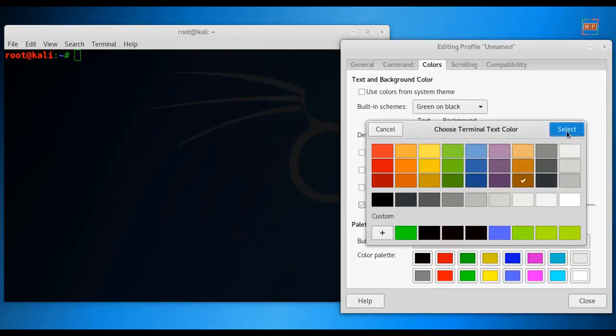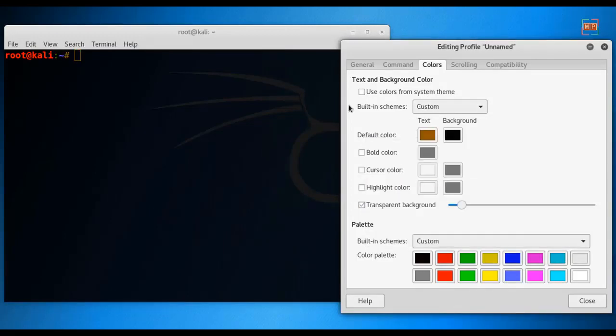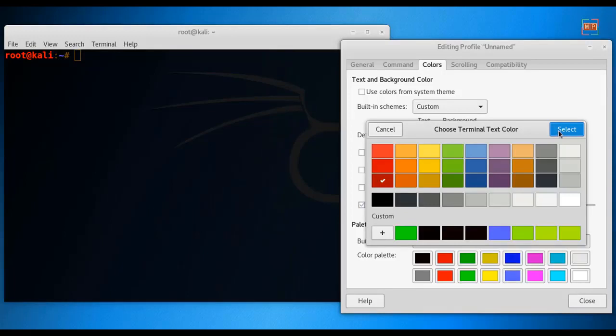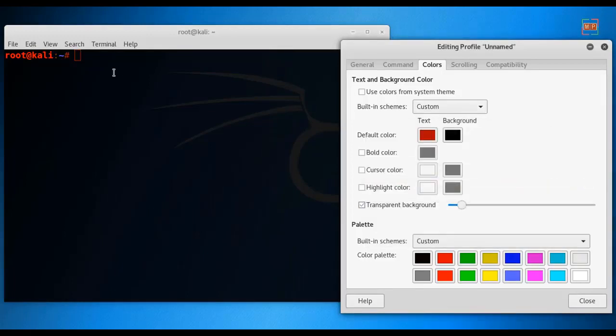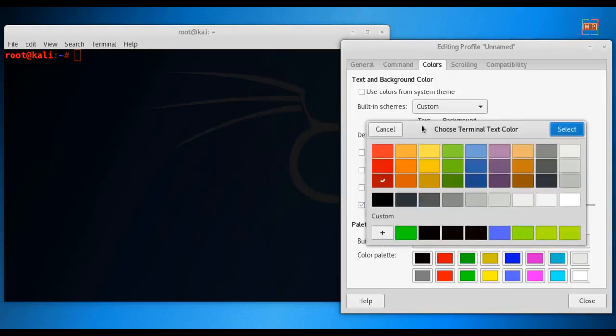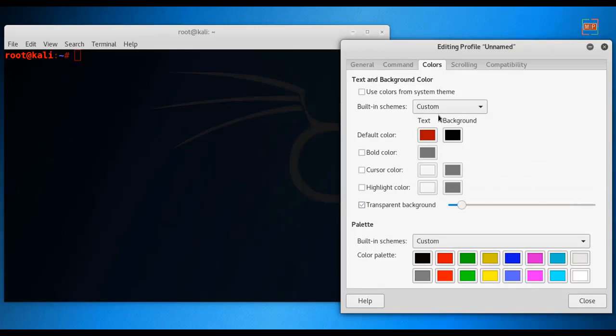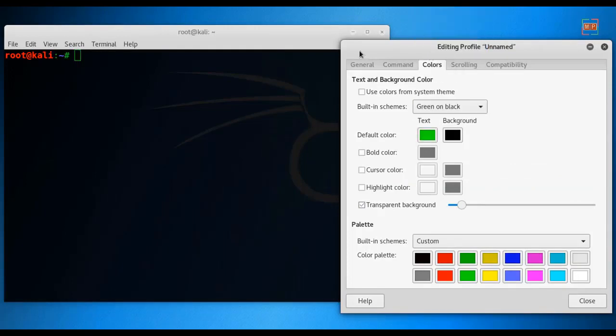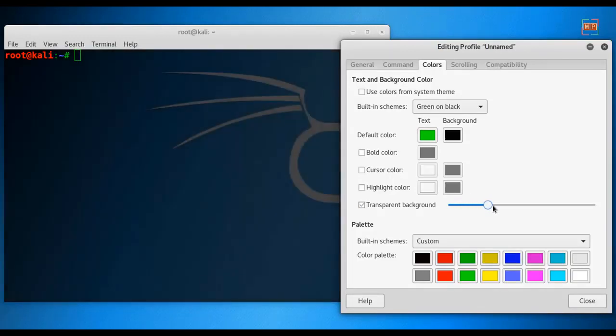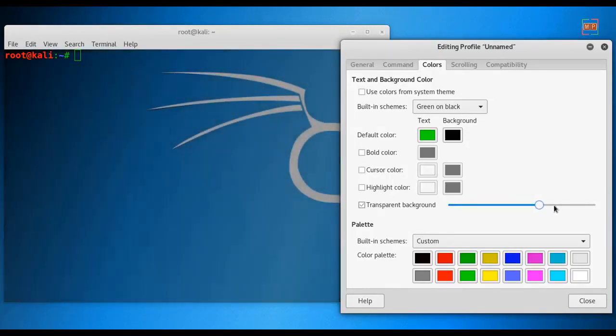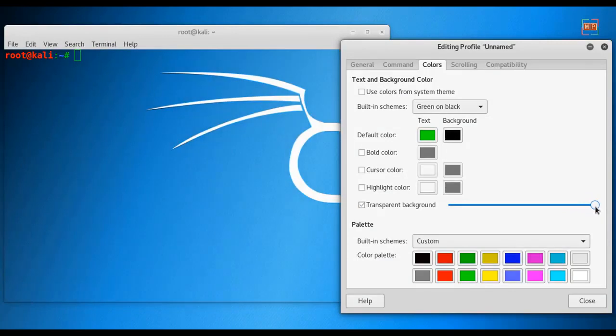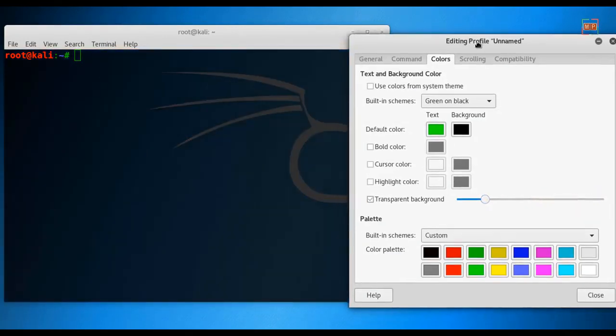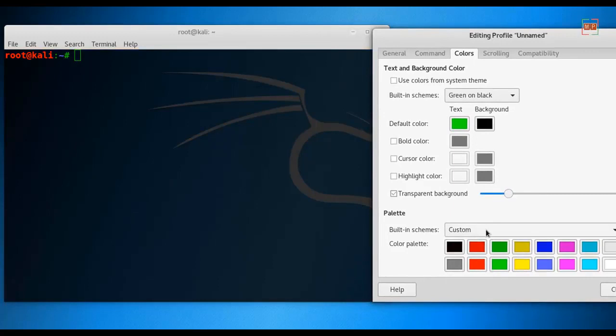If you want brown, then you can put brown. You can put red. But I prefer green and black. You can put transparent background if you want to make the background transparent, and then you can increase this, but I will leave it like this.